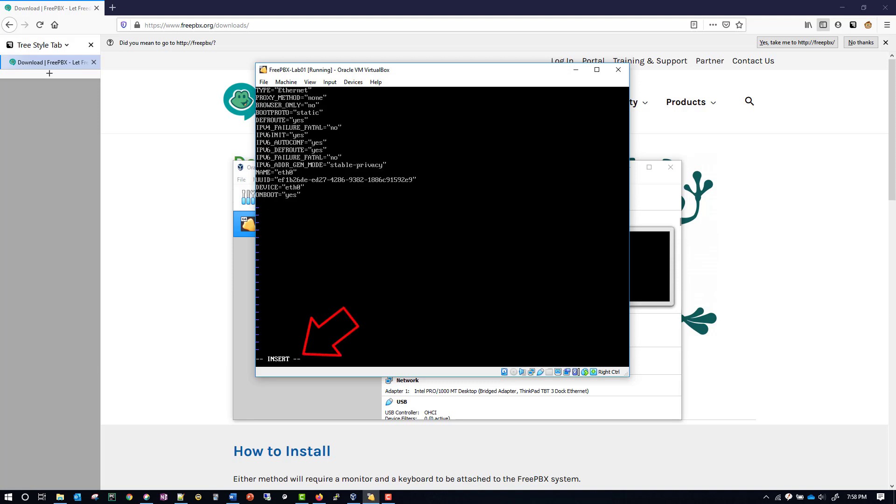As you can see, insert has returned at the bottom of the screen letting me know that I can type here. Also, before I type, I want to point out that the last line says ONBOOT=yes - that's something that we need it to say.